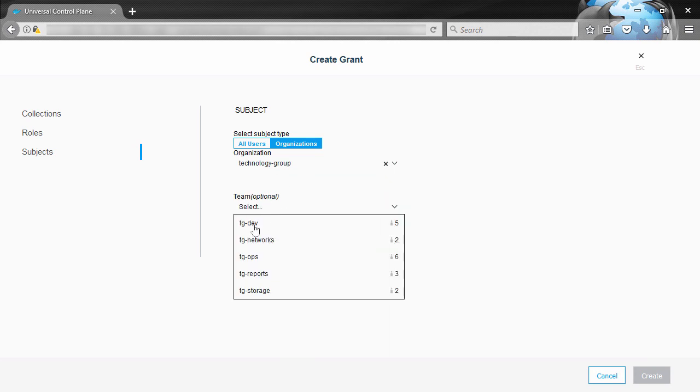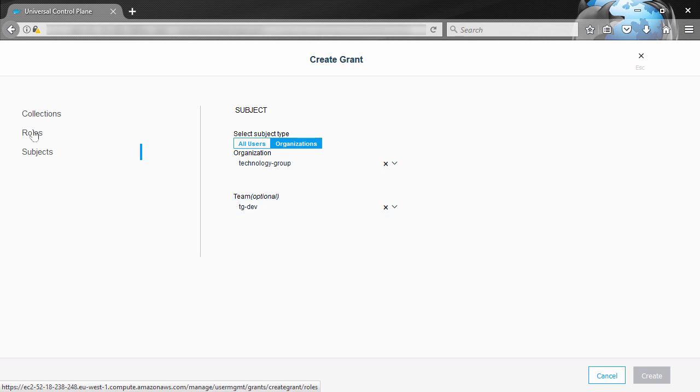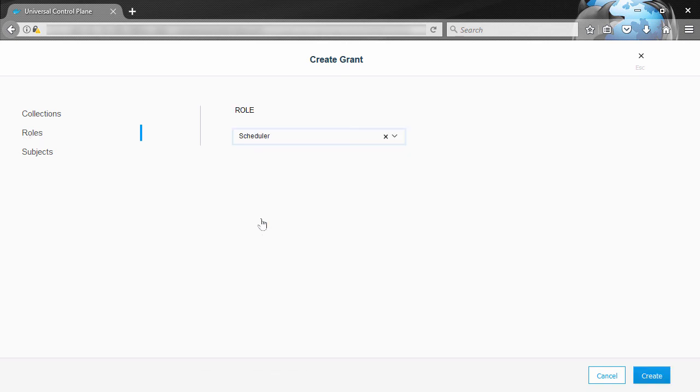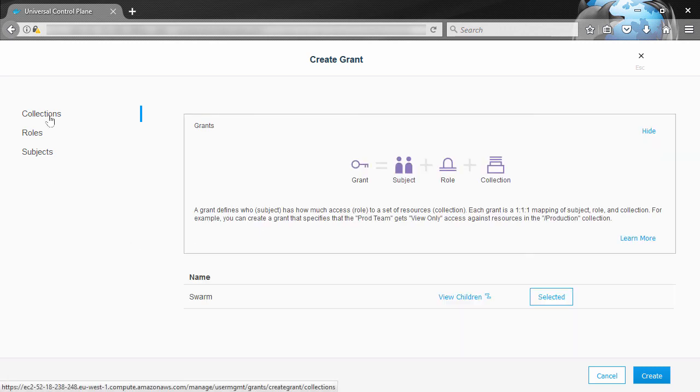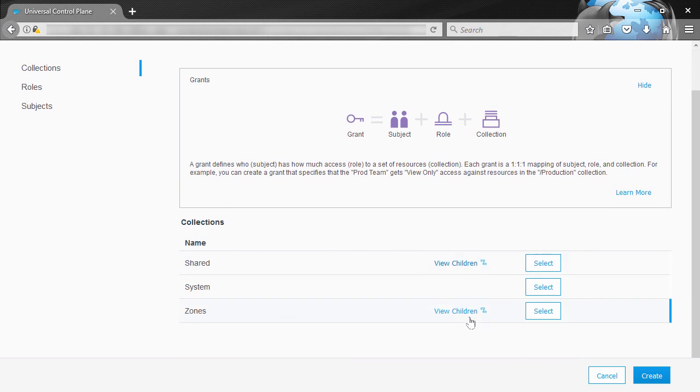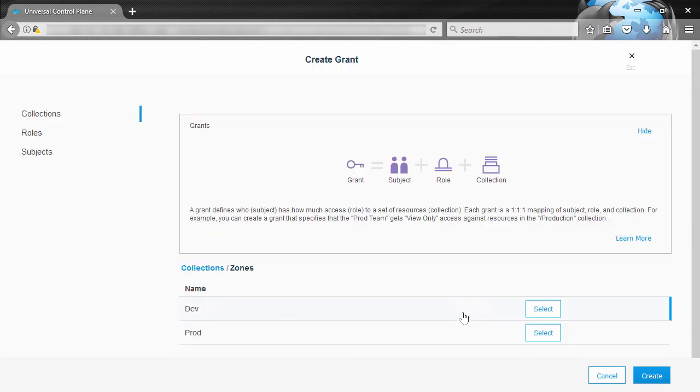Under roles we'll give it scheduler. Now this is the default role that if you look at it, it's only got node schedule and node view as its permitted API operations. So that means all it can do is view nodes and schedule work to them. Well then for the collection we'll give it zones dev.